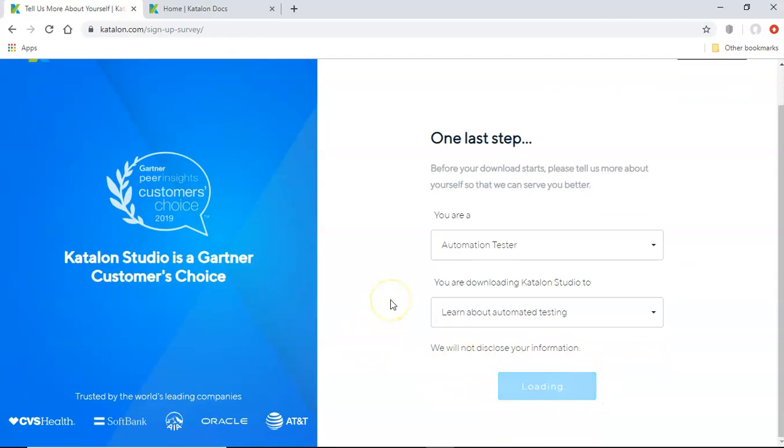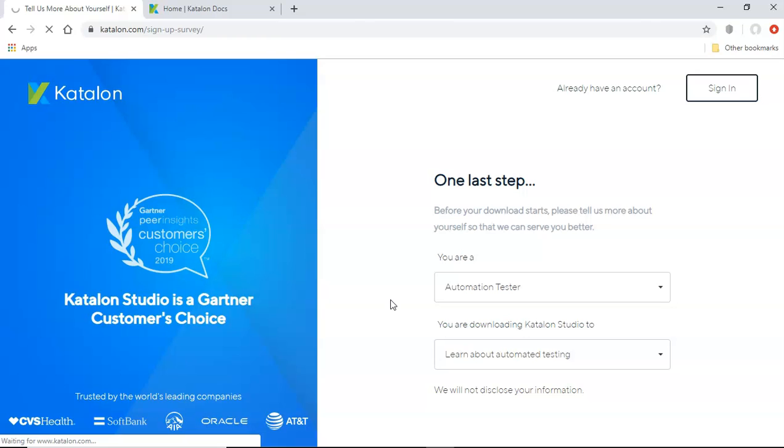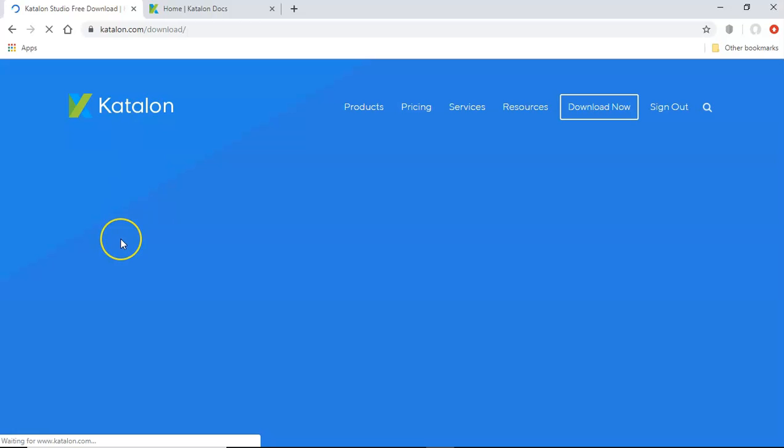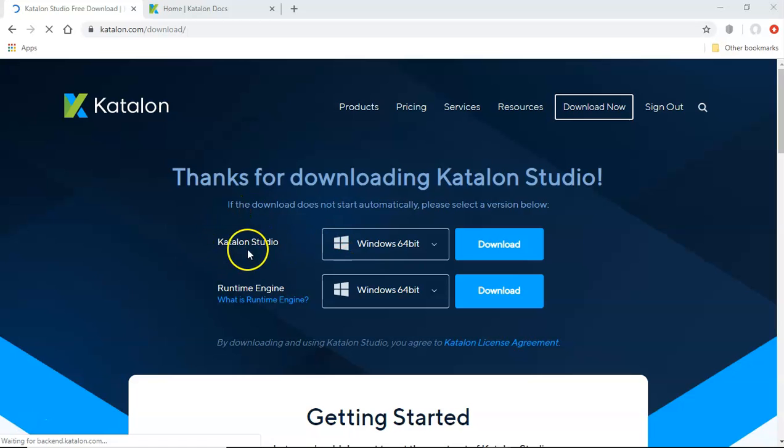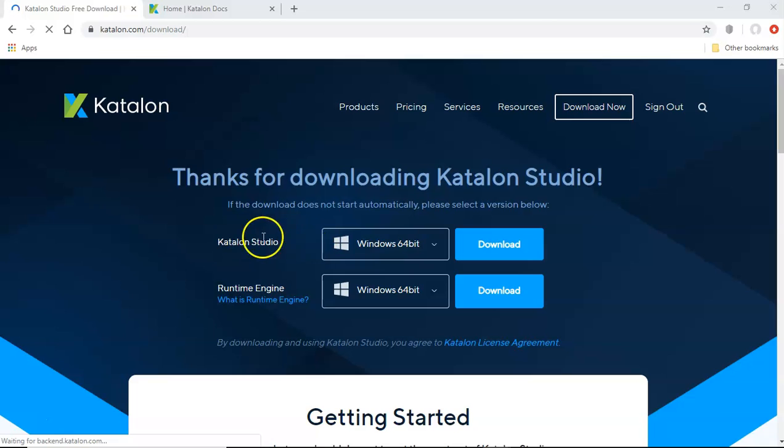So as per home that you're on, it will automatically start the download. So now you can see that because I'm on Windows 64 bit, it has automatically selected that option,